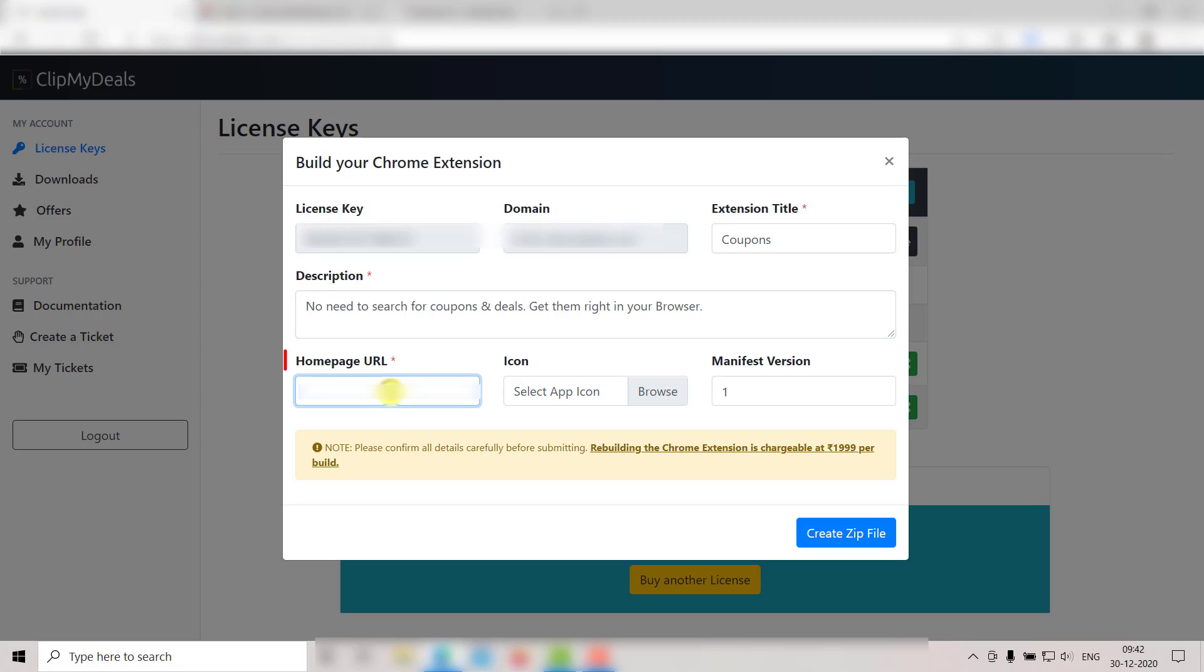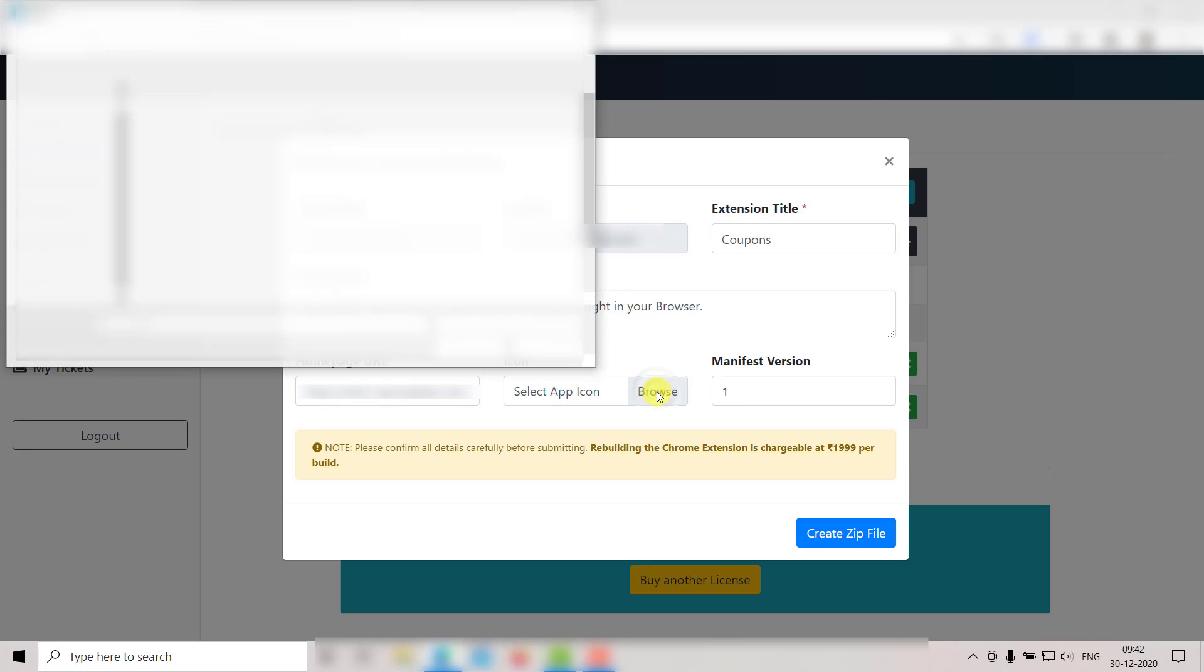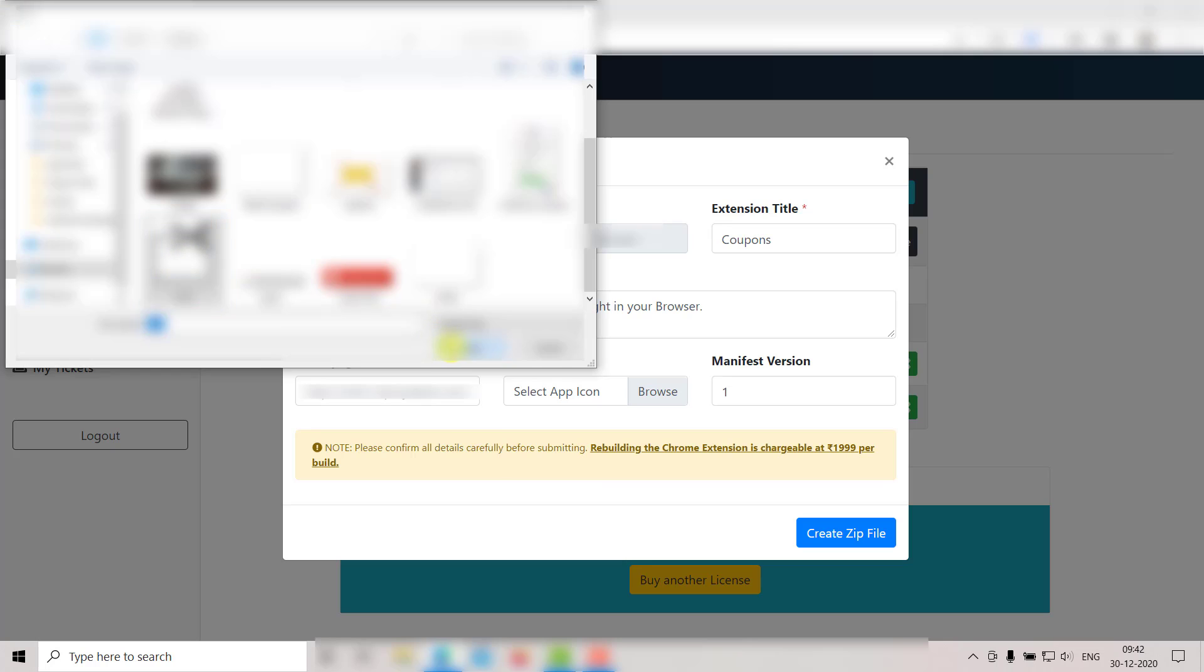Next up, you need to enter your homepage URL in this box. Then upload an icon for your extension by clicking here. Just click on Browse and select the icon you wish to set. Like this.